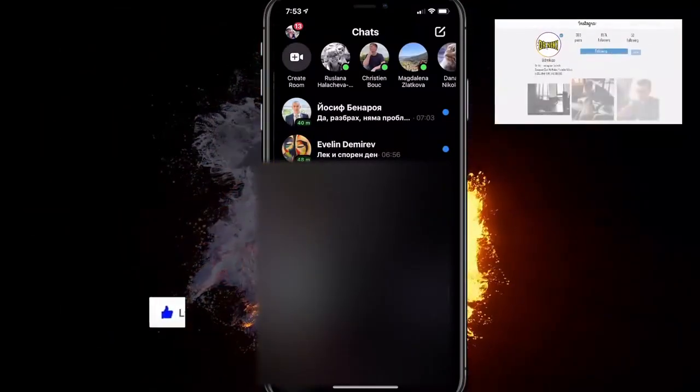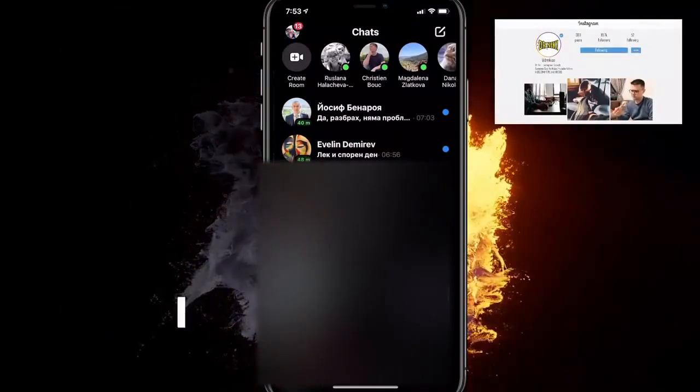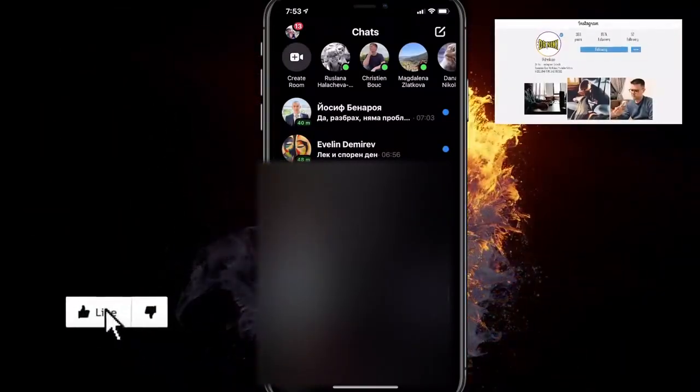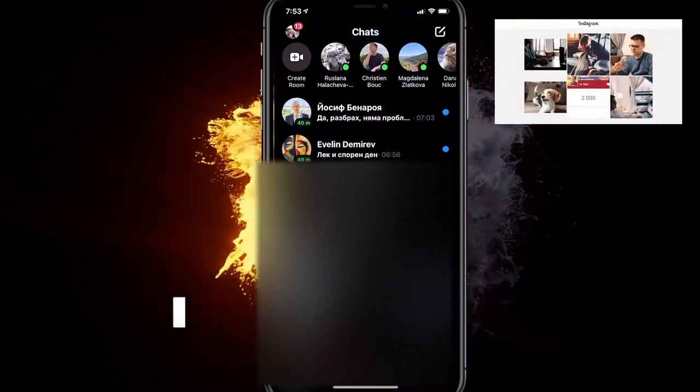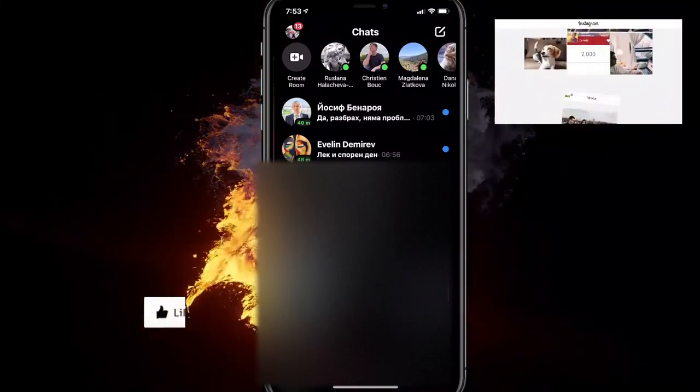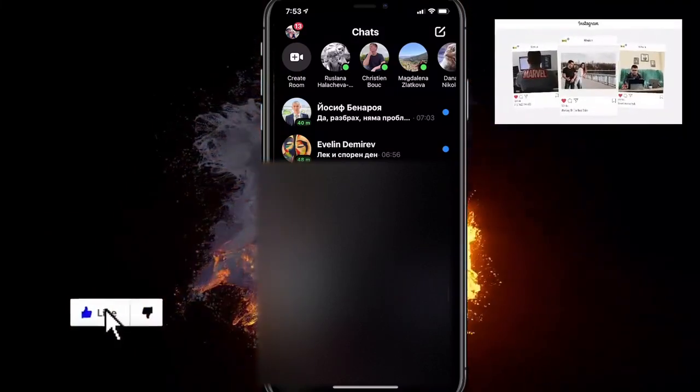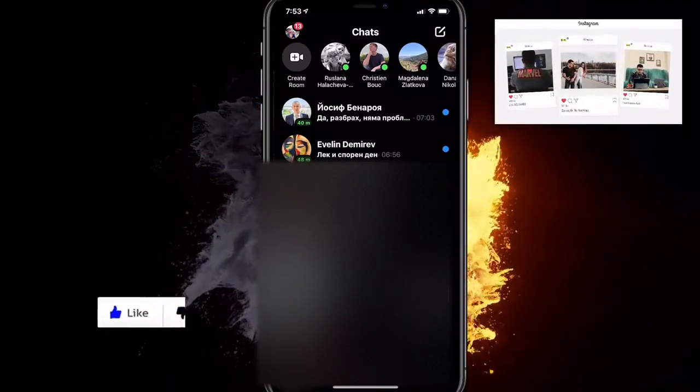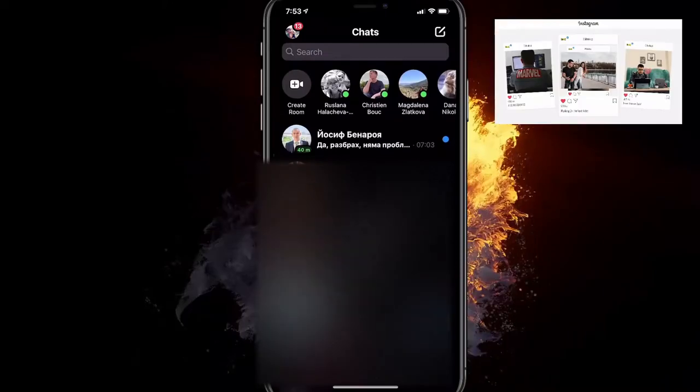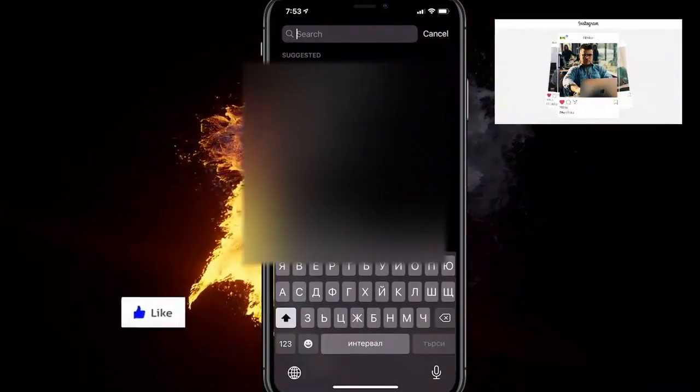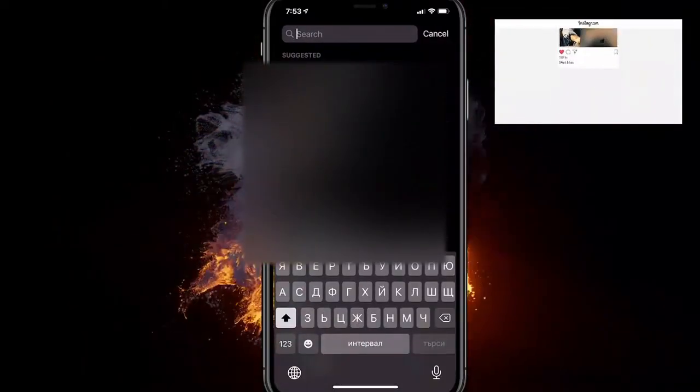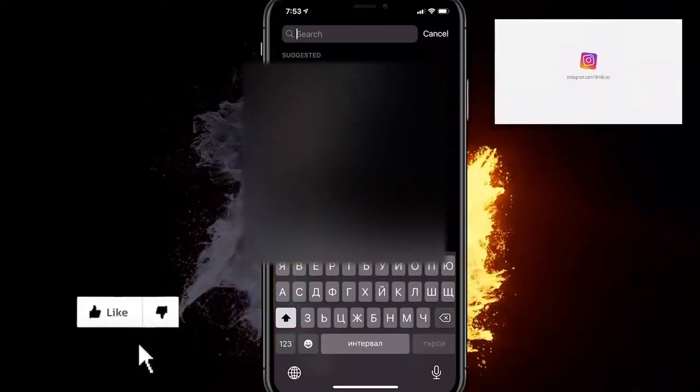To make it appear again after you receive your phone back from your friend—if it's a confidential conversation you had—just swipe up to get the search bar, click on it, and type in the person's name.